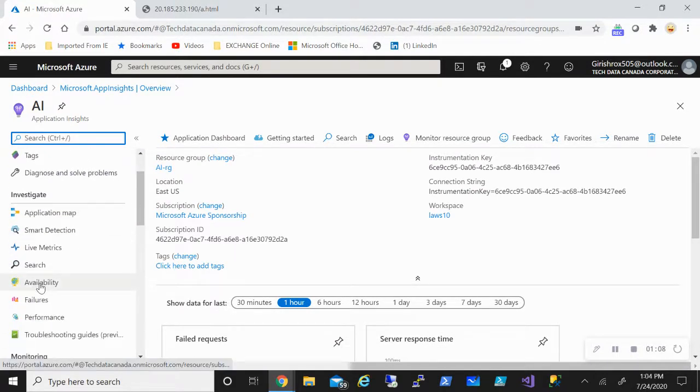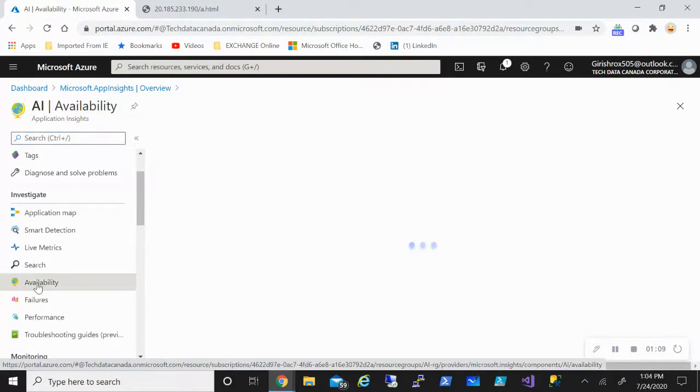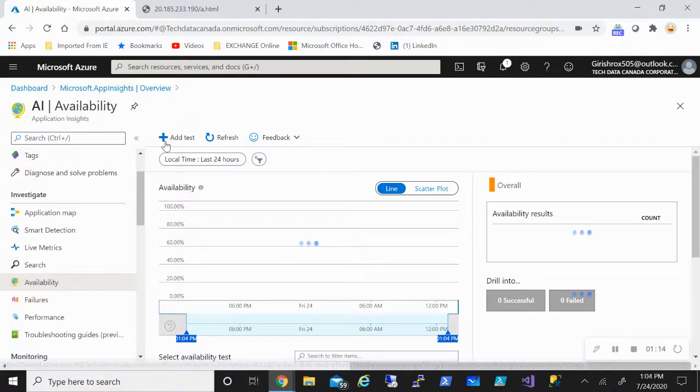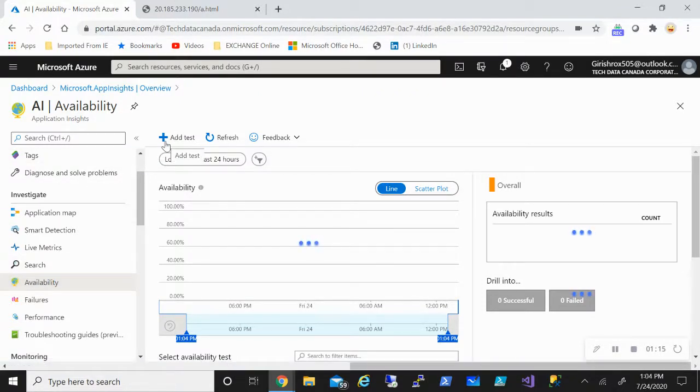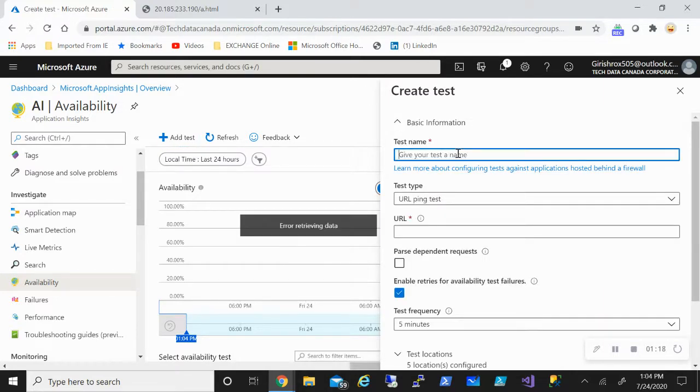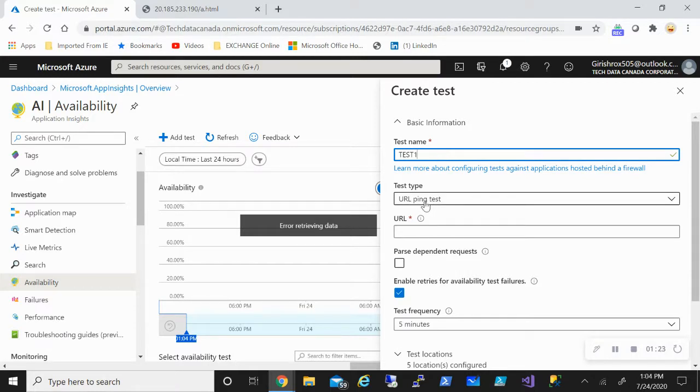You see I have the Availability option, so I'm going to expand it. Here I have the option of adding the test. Let's go and click on this Add button and give it a name.